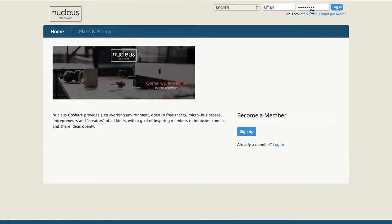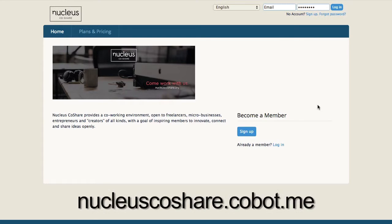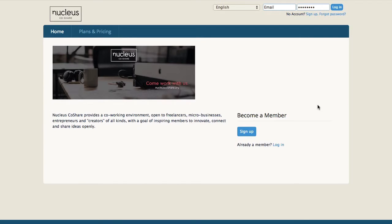This video will help you learn how to book the conference room or the studio through your membership portal. You will need to go to nucleusco-share.cobot.me to log in to your membership portal.